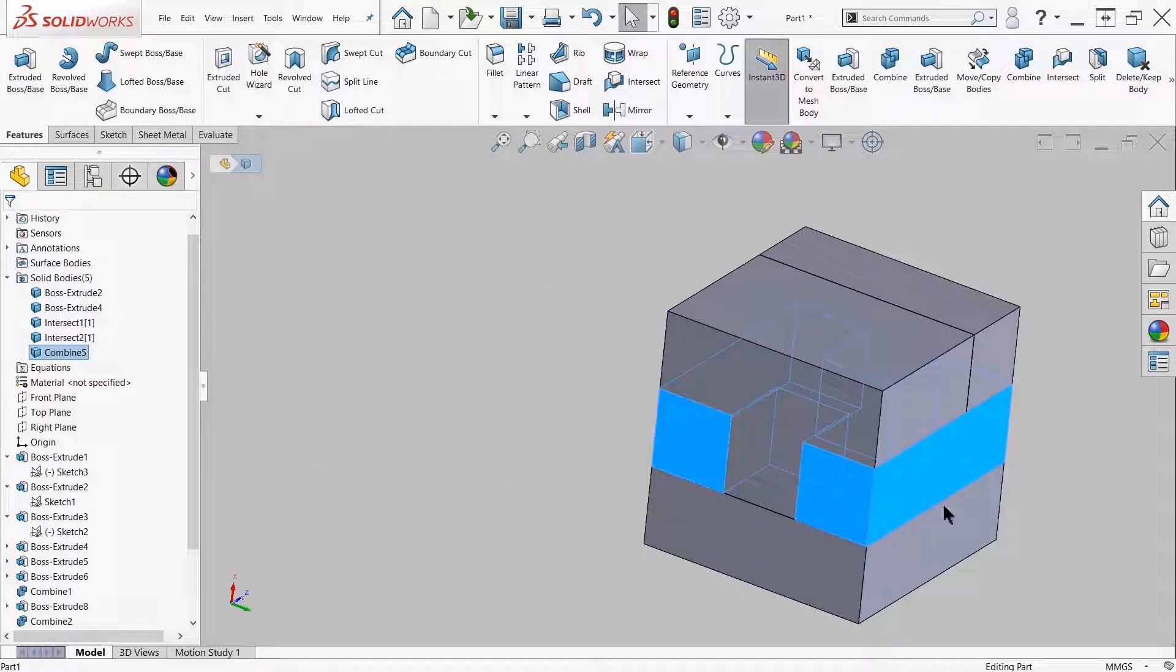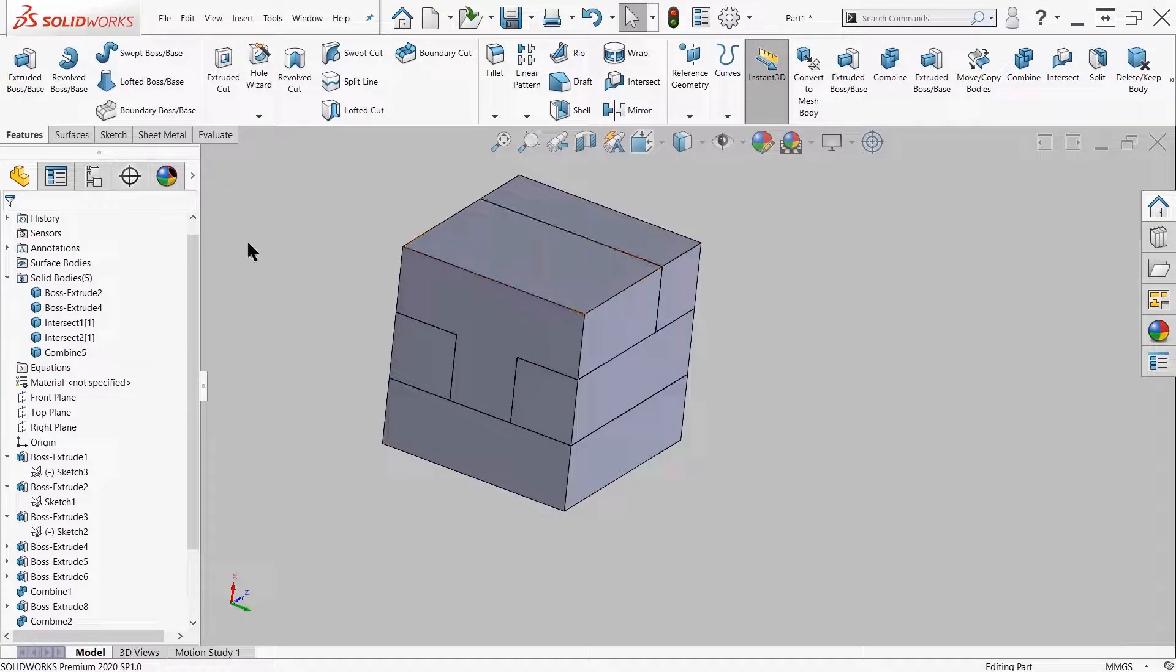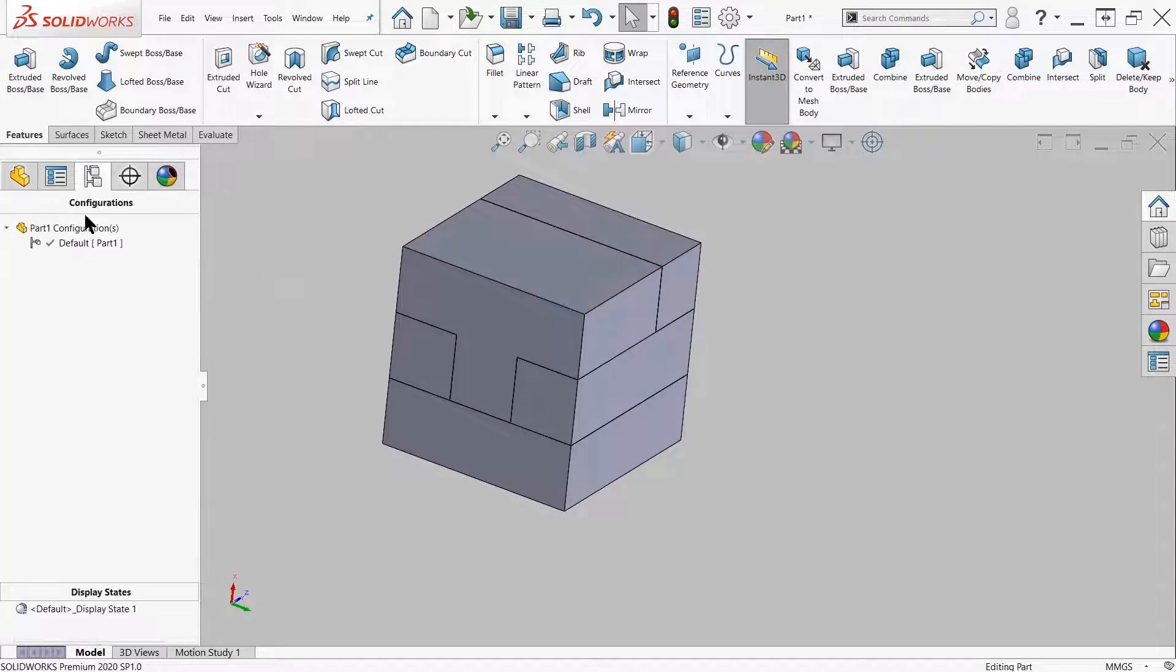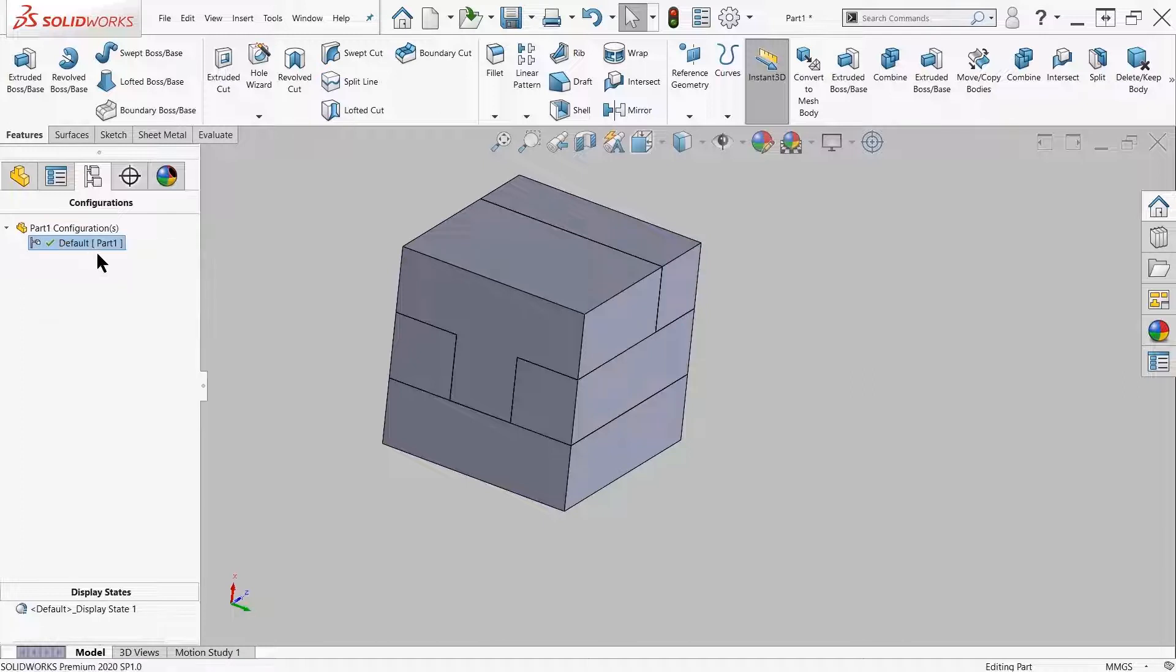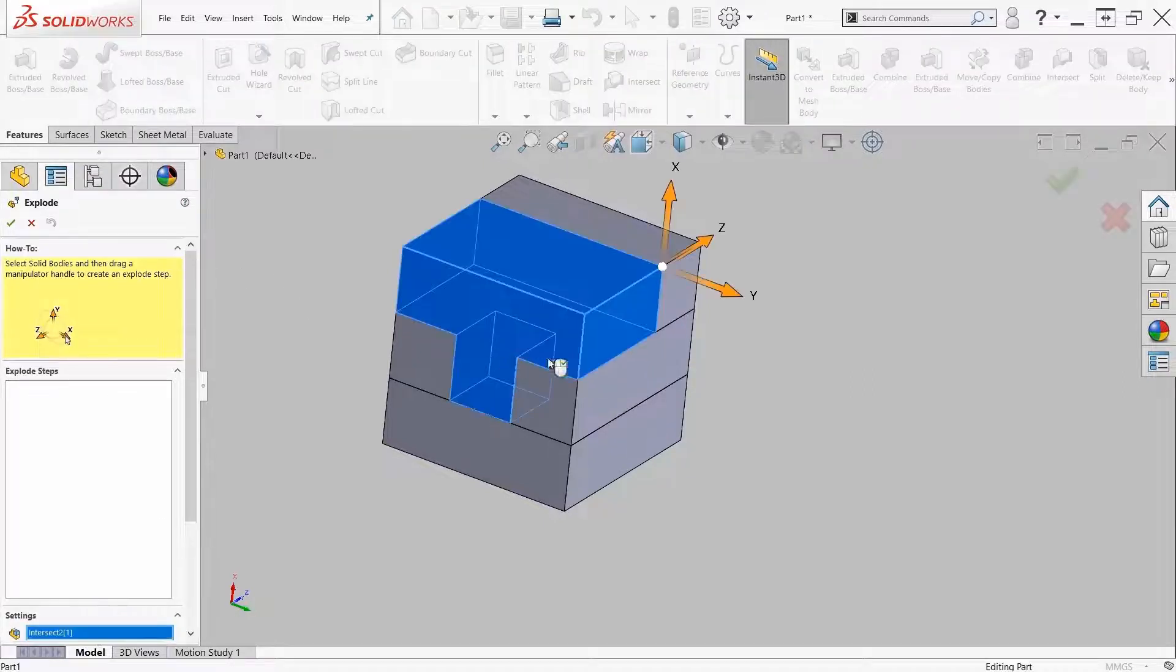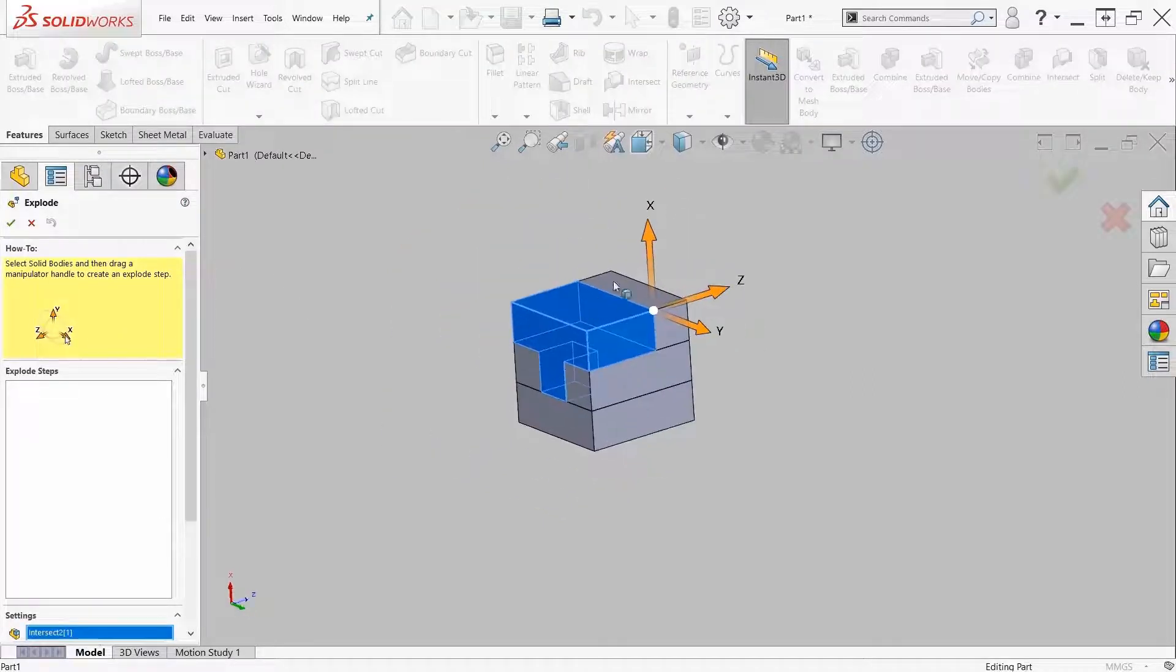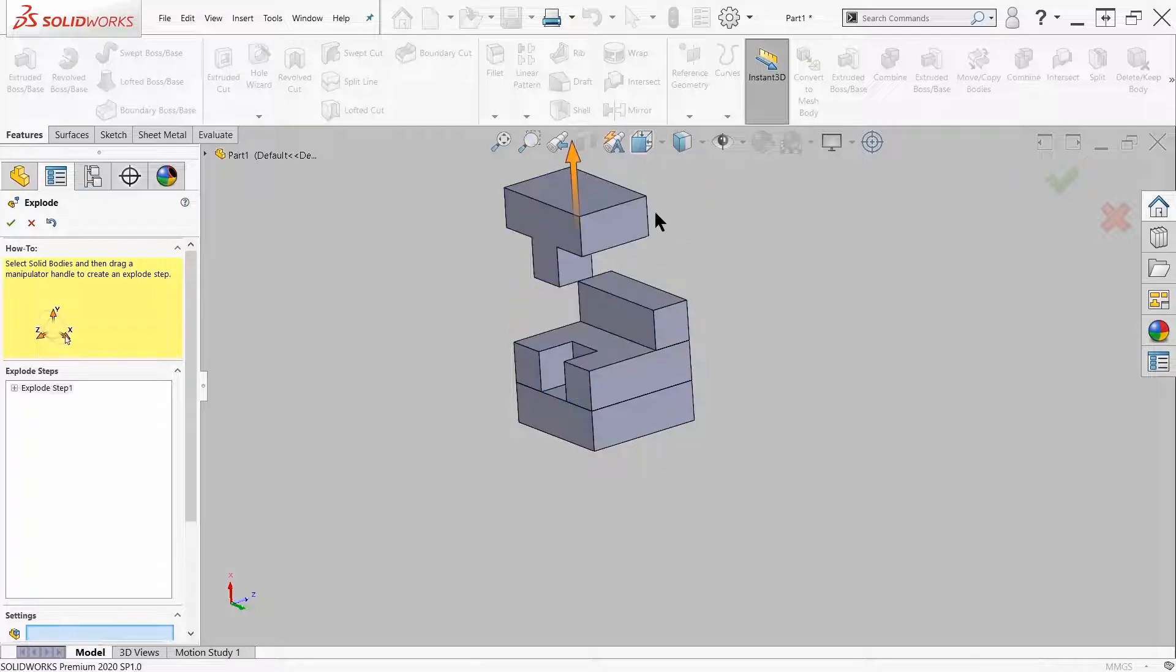From here I'll show you that I can create an exploded view of a part. Just come over here to the exploded view and grab and move them around. Now this can be as creative as you want.